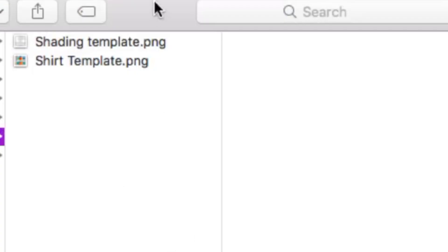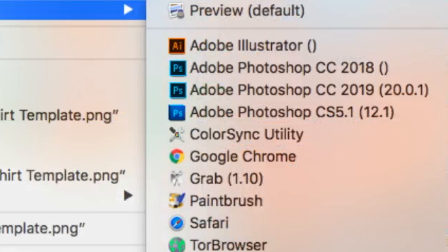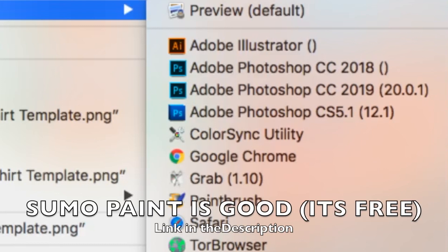Open up your folder, click the shirt template — not the shading template — and press Open With Adobe Photoshop 2019, or older versions like CS5. In order to get Photoshop for free, there is a 30-day free trial for the newest version — you just install an app and you have it for 30 days. You can also use Affinity Photo, online photo editors, or any free photo editors. Anything that has layers is what you want to use.